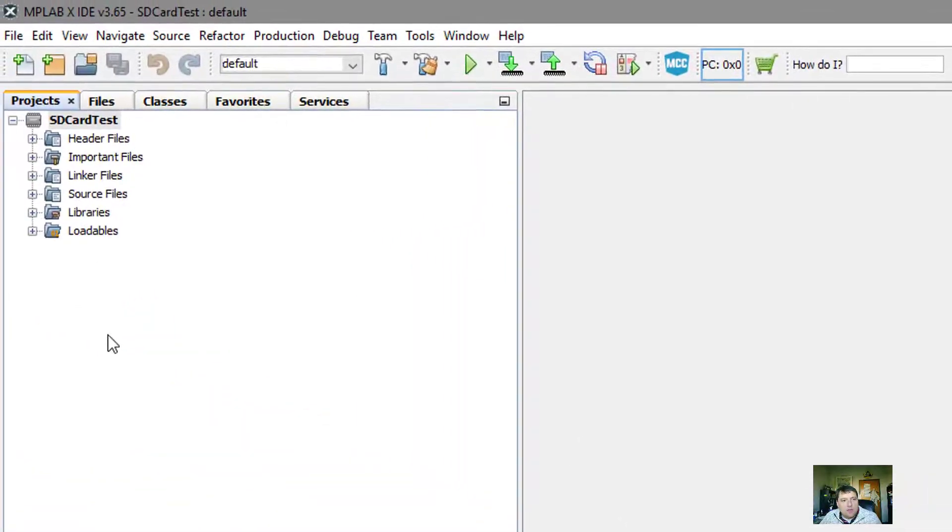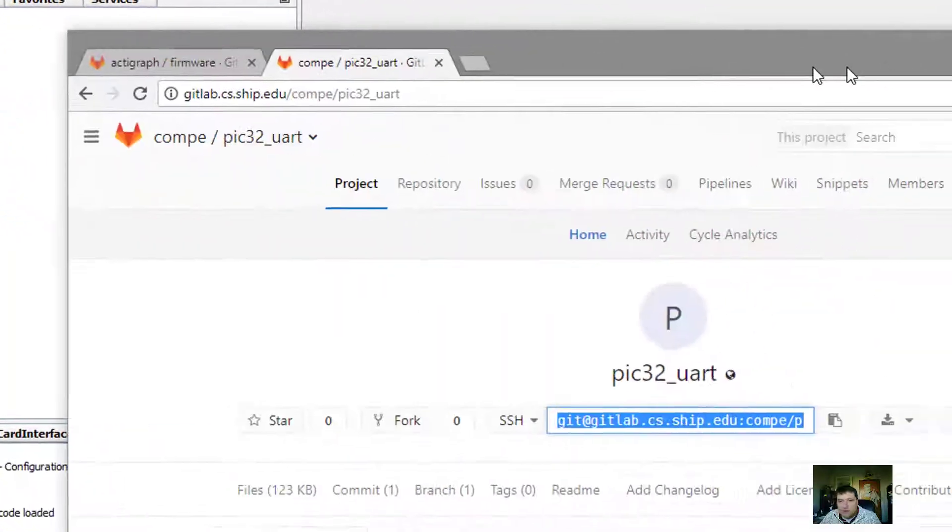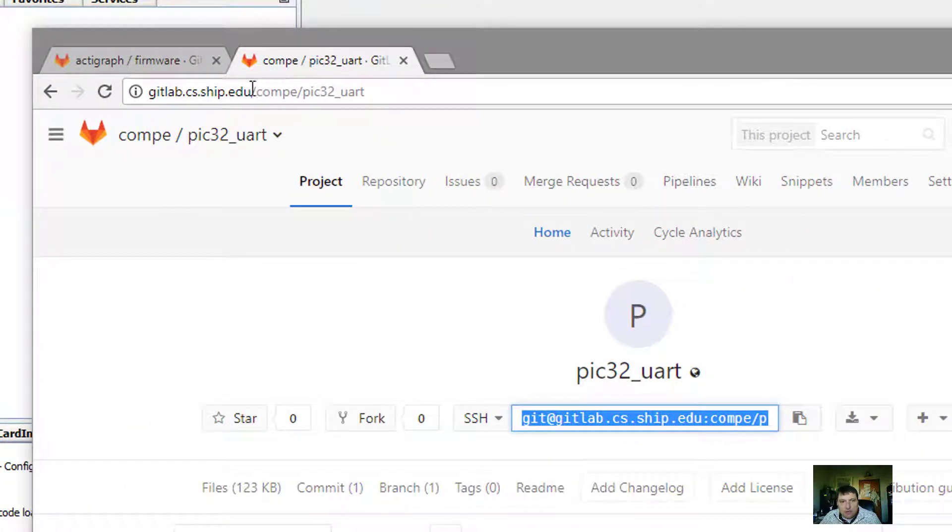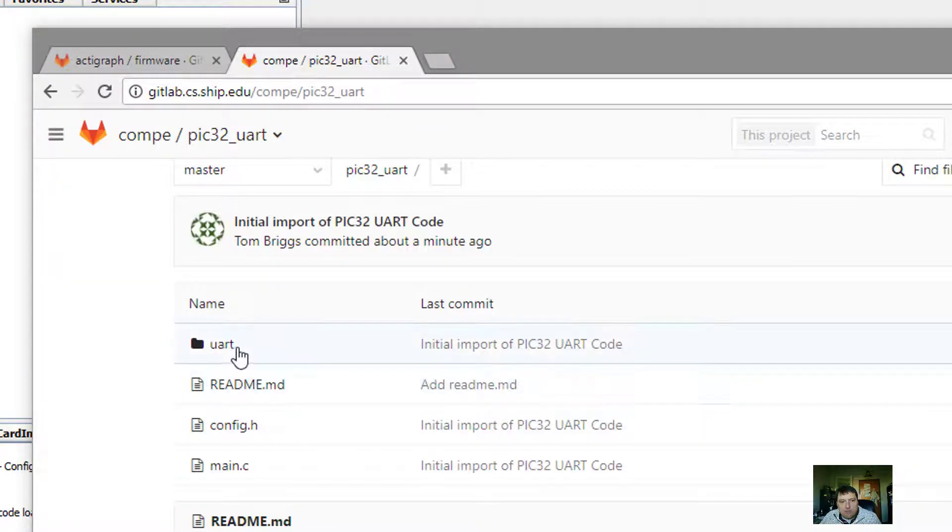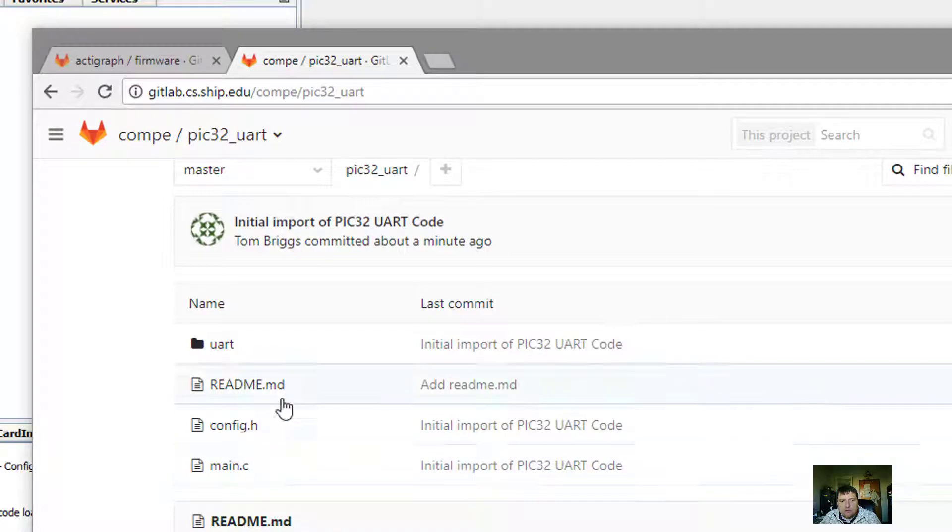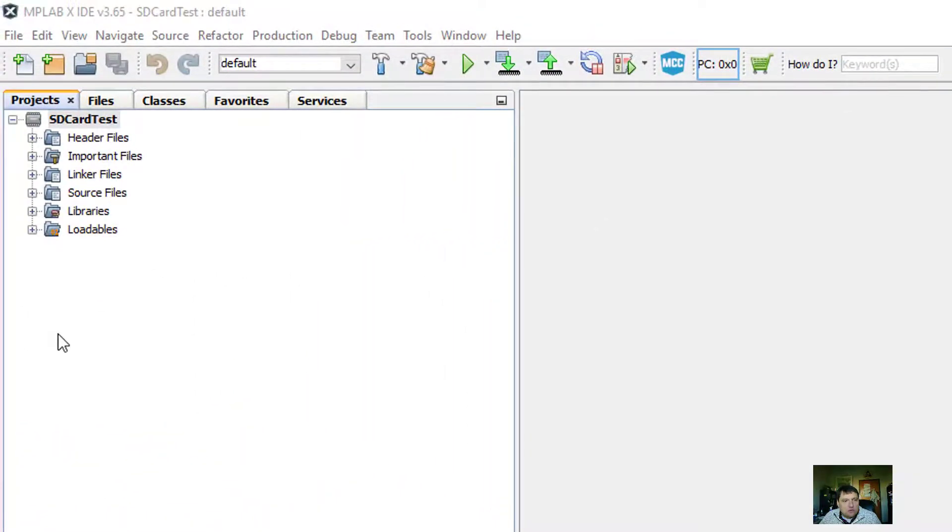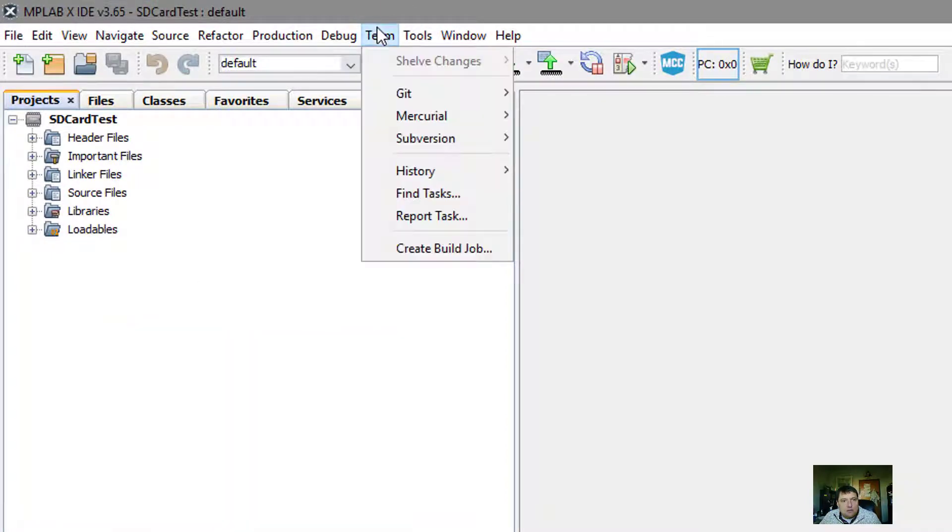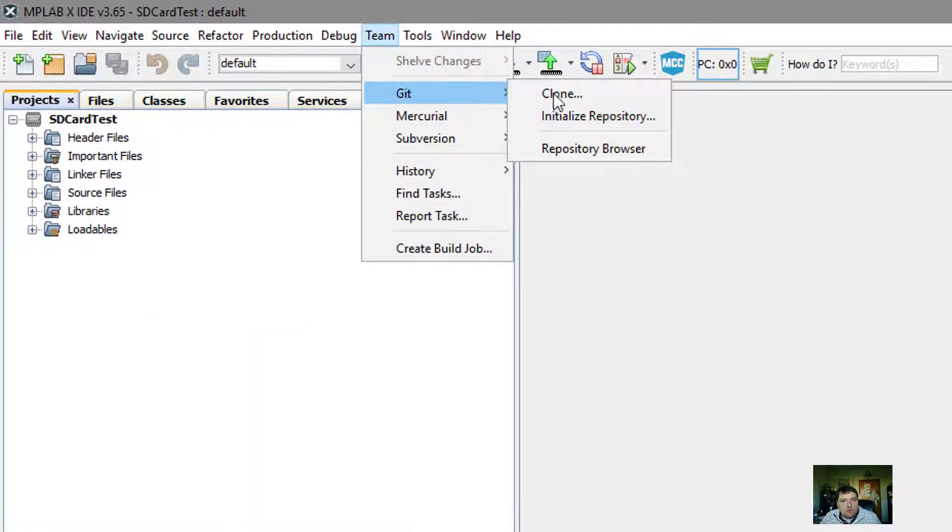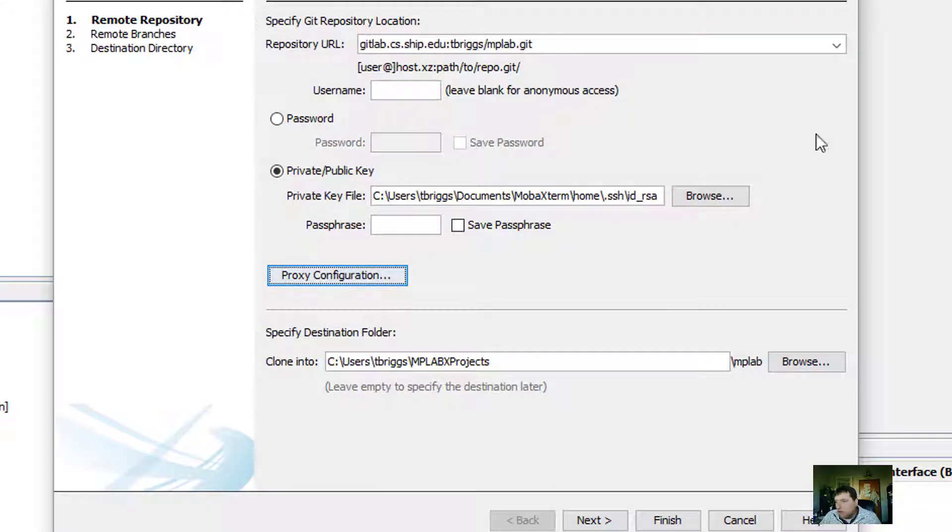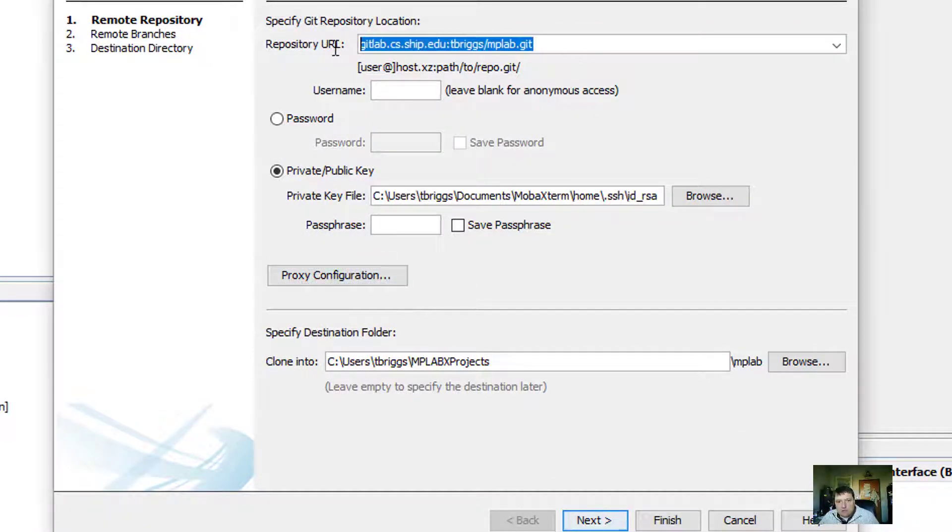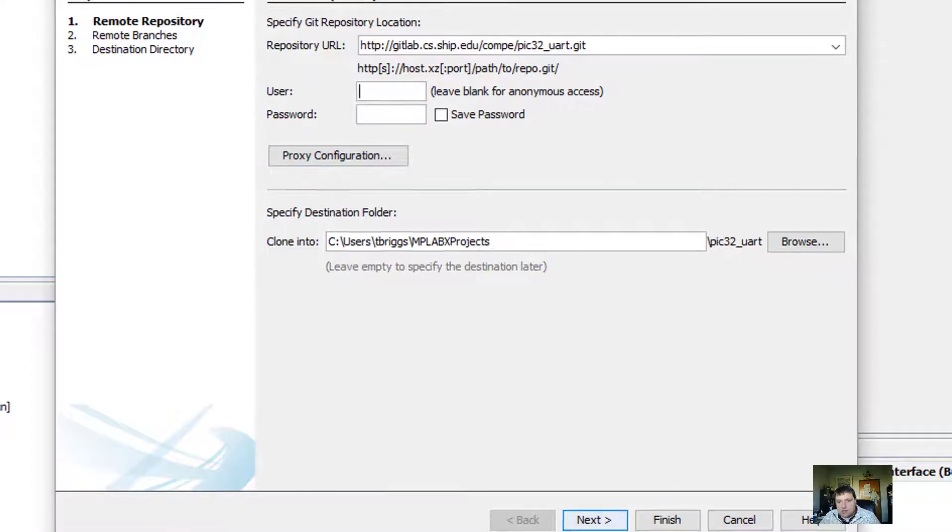The other part of this project that I need is the Serial UART library that I have here on GitLab. The project name is compi-pic32-uart, and there's a subdirectory in here that I'm really interested in, but I'm also interested in the initial main and config files. To do that, I want to clone it. I just want to check it out as read-only, I don't want to make any changes.